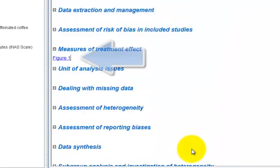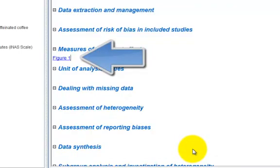A link to figure 1 will now appear in the text of the review. In the published version, a thumbnail image will appear.